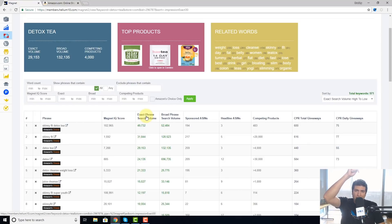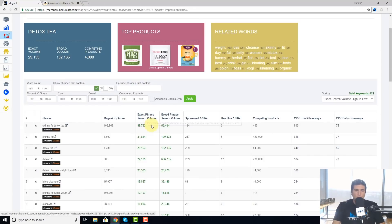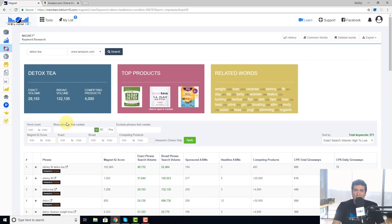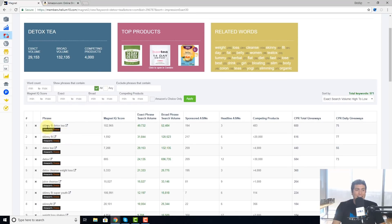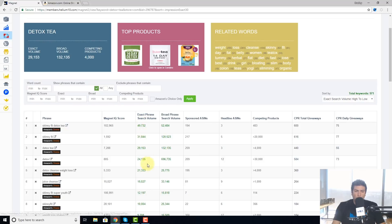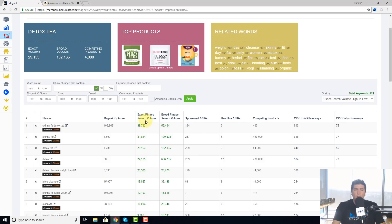So the number one most searched for related search term to detox tea is skinny fit detox tea. Detox tea is right there, it's not even the most searched for product. Juice cleanse, that's another relevant term. But this shows me all of the different exact phrase search volumes in descending order so I can see what maybe is the most important words that I need to concentrate on.